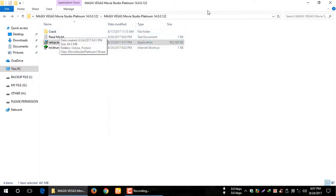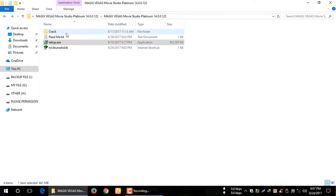We have now set up. Now I will show how you can set up Magic Vegas — go into the tag folder.